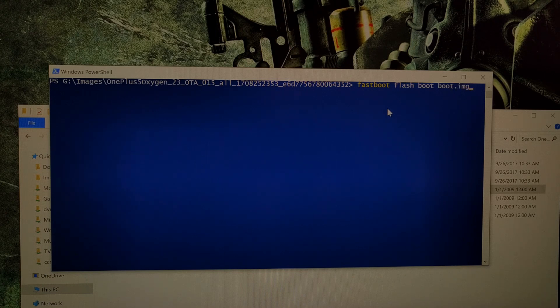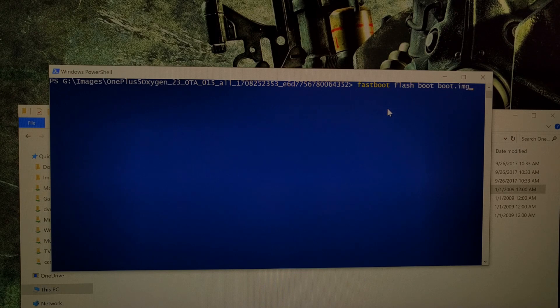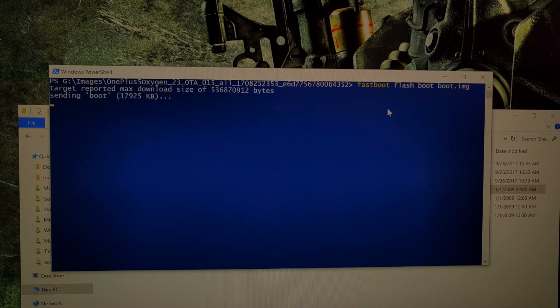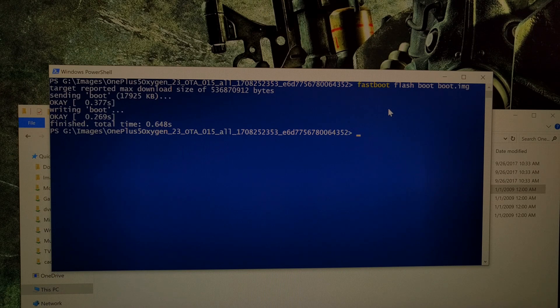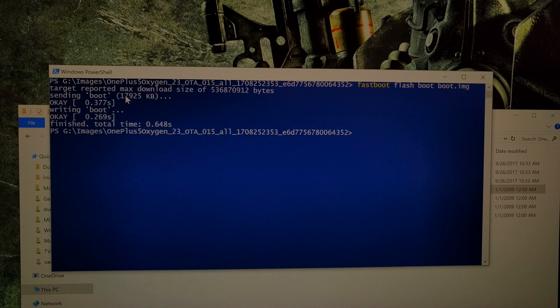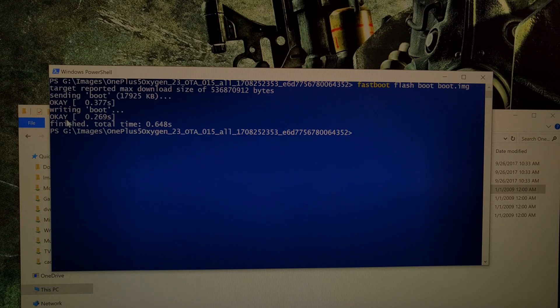Once you have all that typed out, we're just going to press enter on the keyboard. It's going to tell you it's sending that boot image first, and then it's going to tell you that it's writing that boot image. As long as you get two OK messages here, the process is complete.